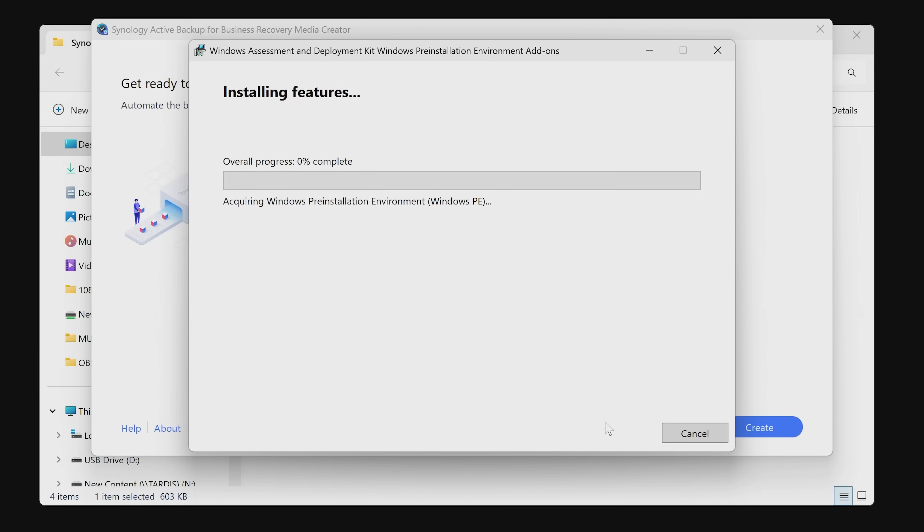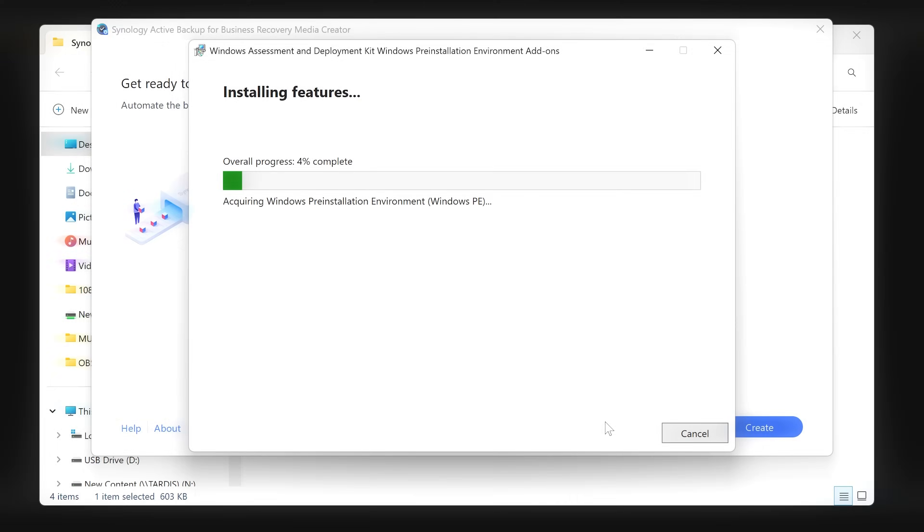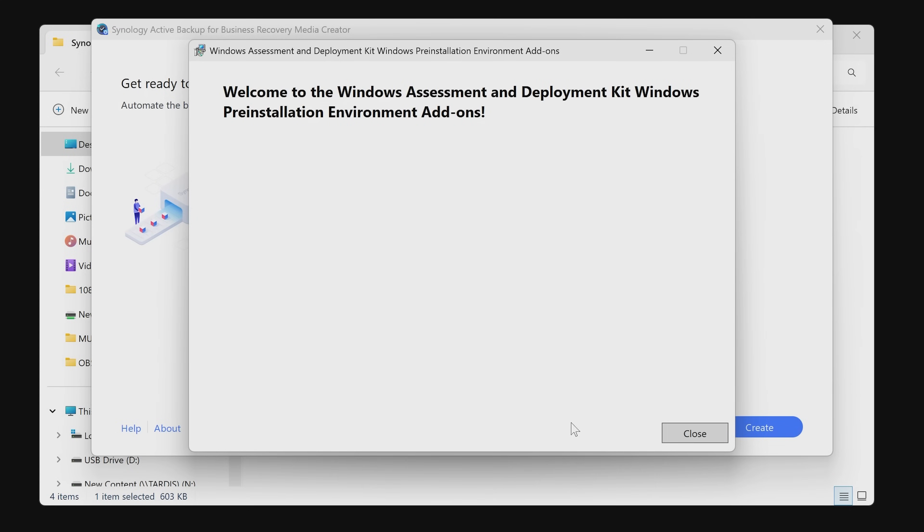Then click on install. This is going to download the features from Microsoft directly. Just be patient and let it do its thing. When that's done, click on close.